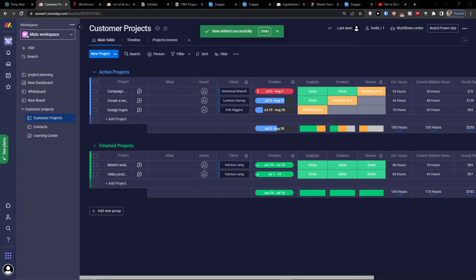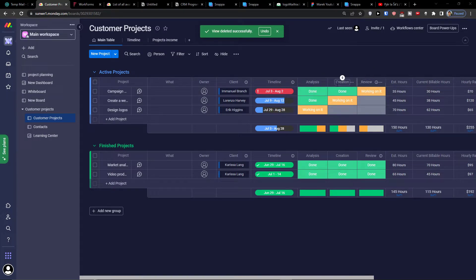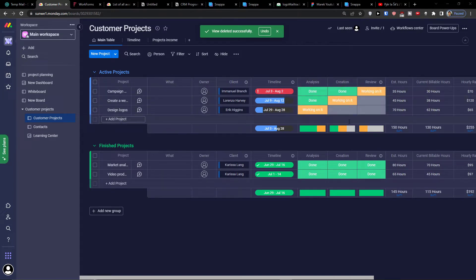A form is literally the same as the columns. So when you're in your main table and you see analysis, creation, review — these things you will also be able to see in your form. The form is a really great way, for example if you have a CRM or if you're working with people and you need them to fill out tasks or projects.